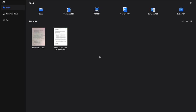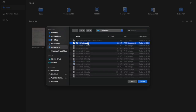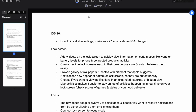First thing I want to talk about is editing on PDFelement — you can do tons of different features with editing on this platform. First things first, you want to go to open right here on the tool section, and you can add any PDF file that you want. I'm just going to click this one for the sake of the video. There are some pretty simple features you can do with editing on PDFelement.